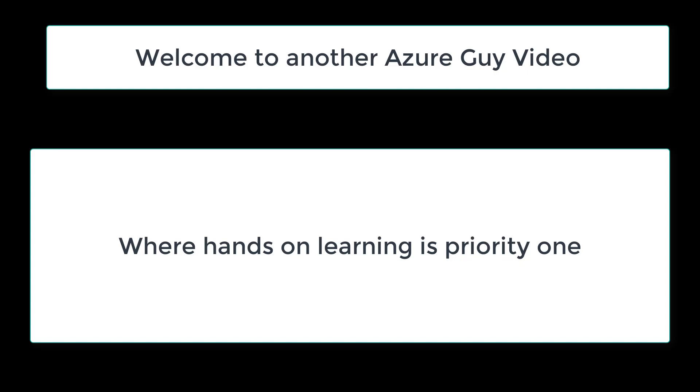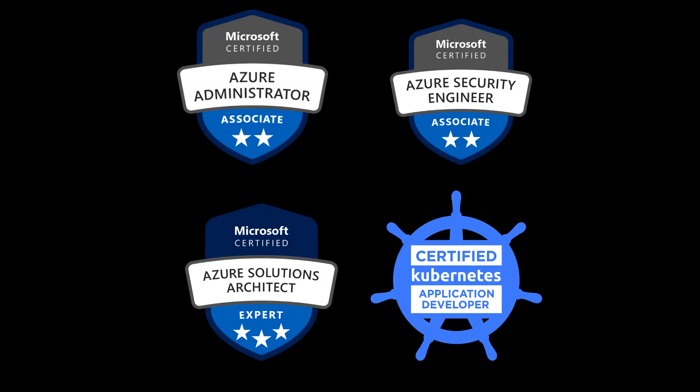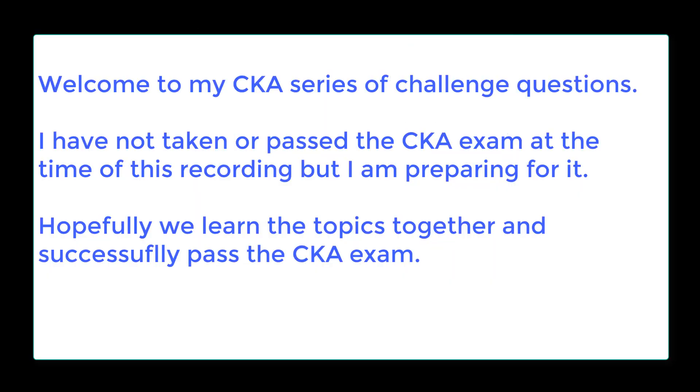Welcome to another Azure Guide video, where hands-on learning is priority one. I'm an Azure administrator, an Azure security engineer, an Azure solutions architect, as well as a Kubernetes application developer.